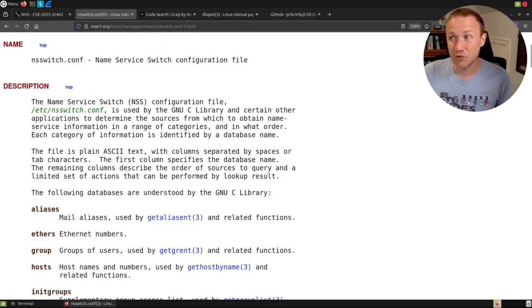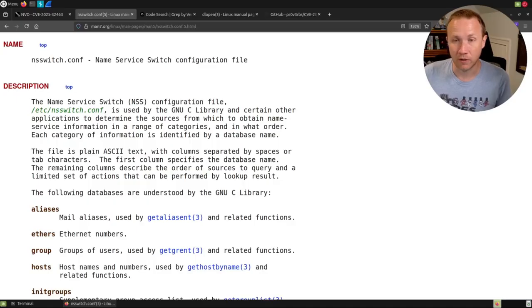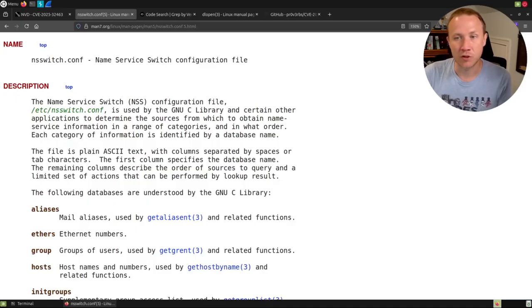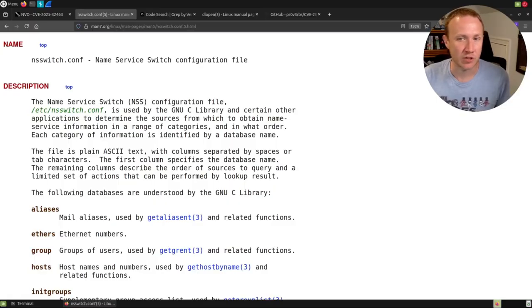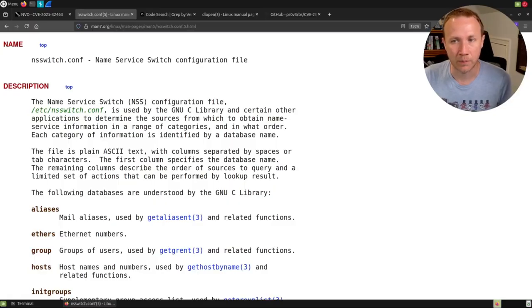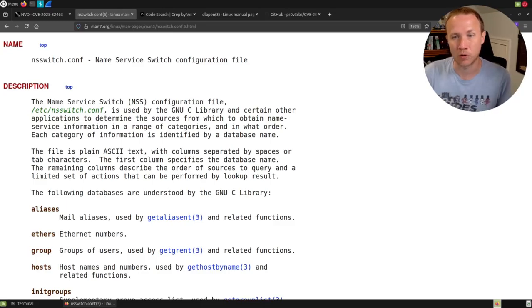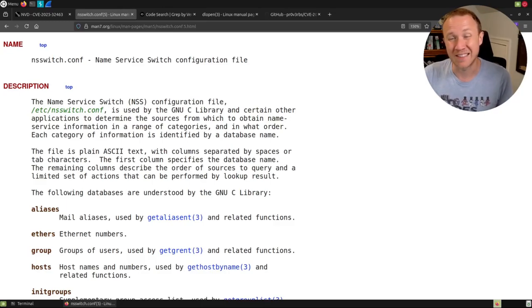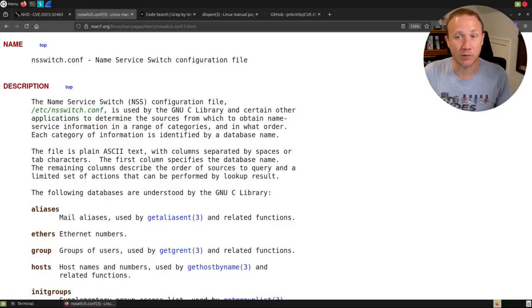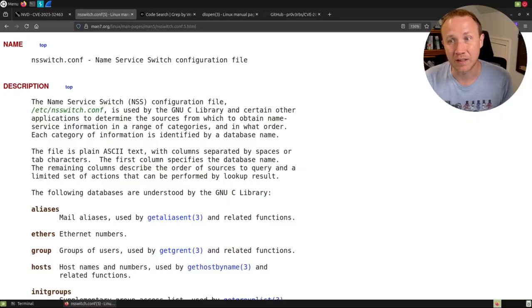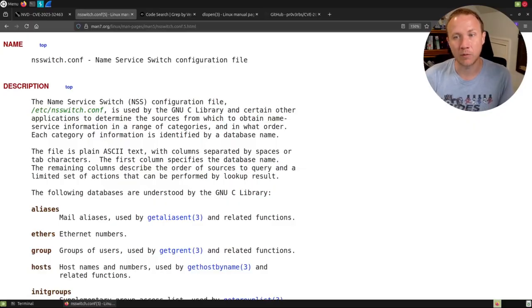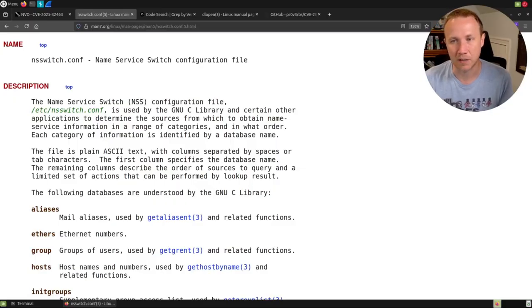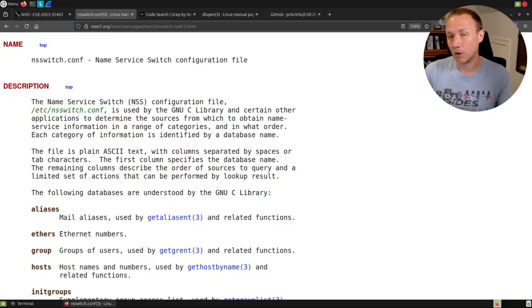The name service switch configuration file is used by the GNU C library and other applications to determine the source from which to obtain name service information in a range of categories and in what order. Each category is identified by a database name. The file is a plain ASCII text with columns separated by spaces or tabs. The first column specifies a database name. The remaining columns describe the order of the sources to query and a limited set of actions that can be performed with the lookup result.